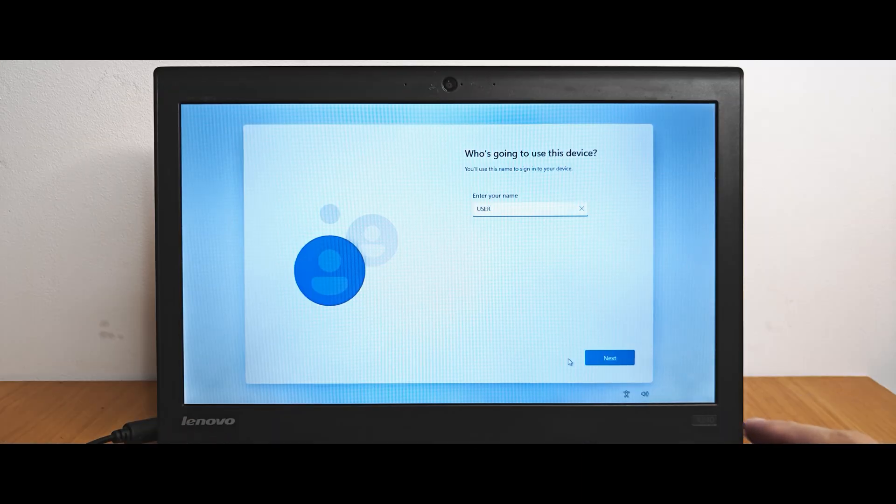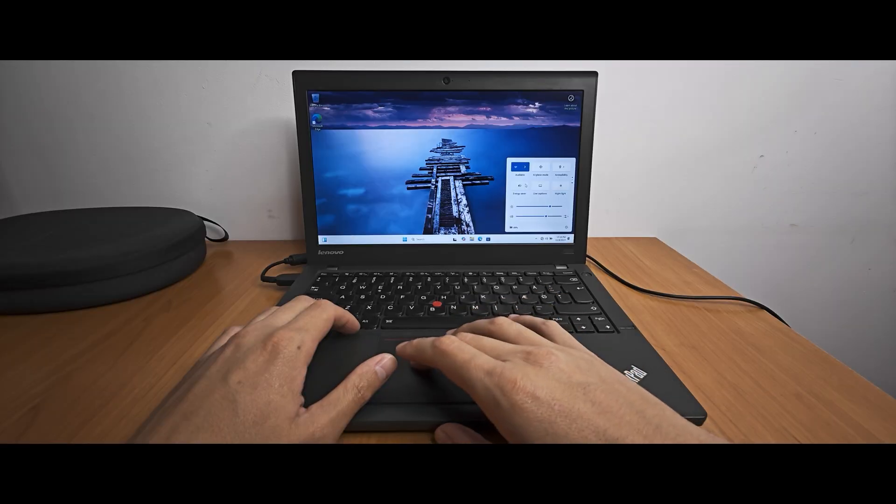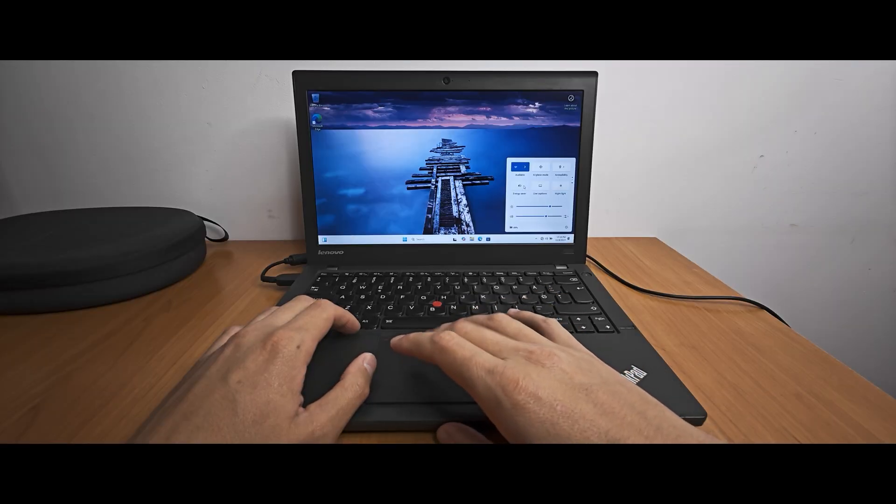Windows 11 24H2 is here, and many people with older devices struggle to install it. Therefore, today I will show the easiest way how to bypass Windows 11 system requirements plus Microsoft account during Windows 11 installation. I will try to do this on my Lenovo ThinkPad laptop from 2013.